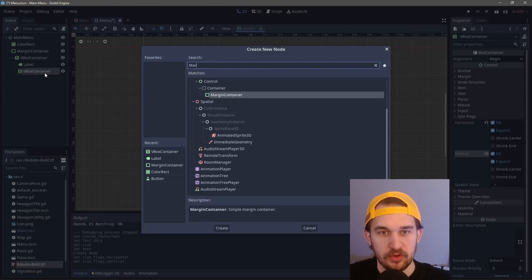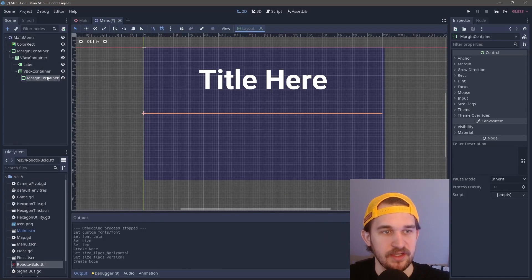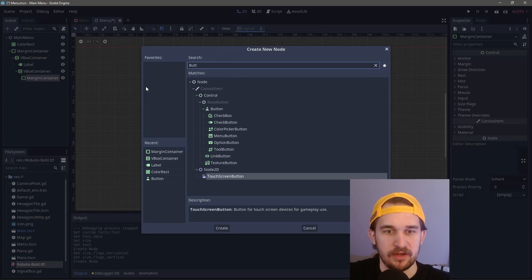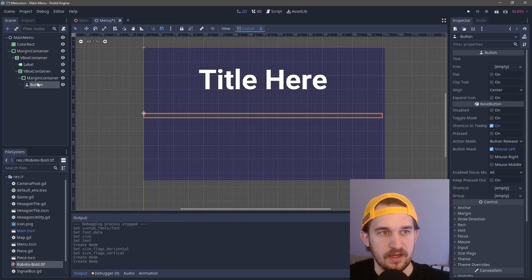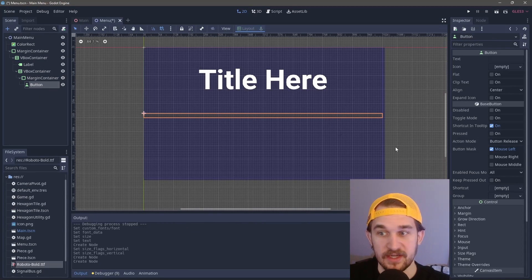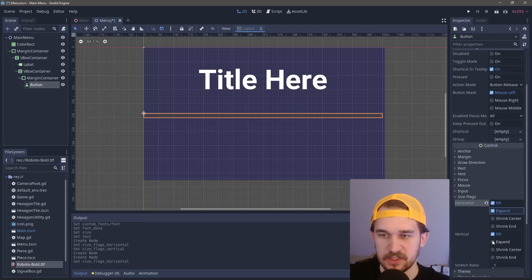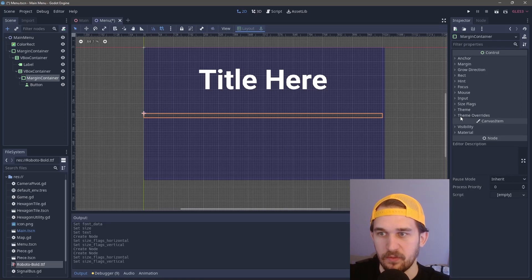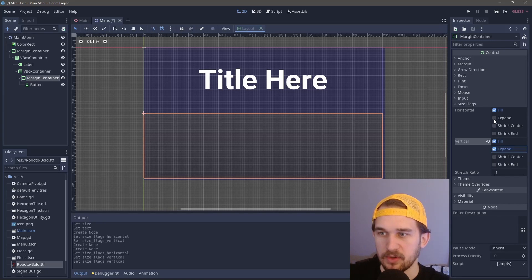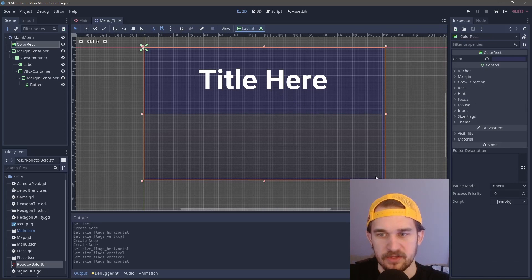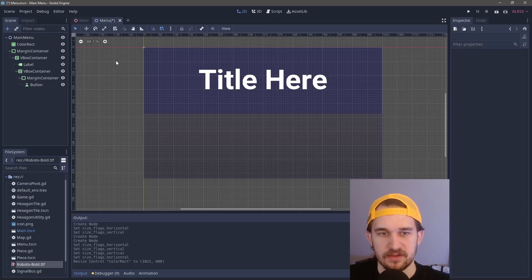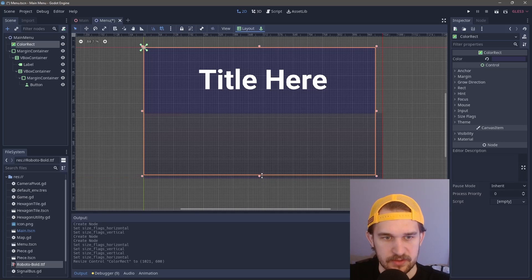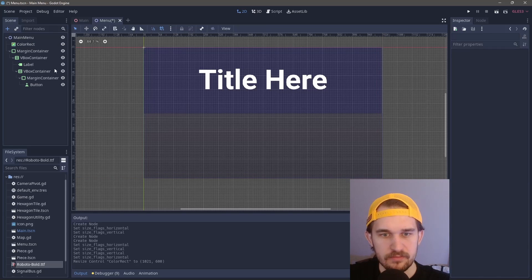We'll create another margin container. This margin container is going to be responsible for holding the button, so we'll immediately create a button to house that as well. Our button now doesn't take up as much space. Coming down to the size flags, if we expand these both out and do the same thing for our margin container, expand and expand, now you can see that it takes up this whole space that we care about. I'm going to make sure the color rect is the exact same size of the screen so it doesn't look funny.